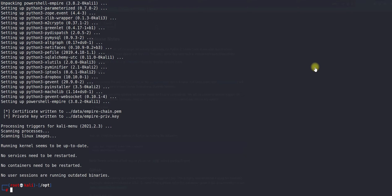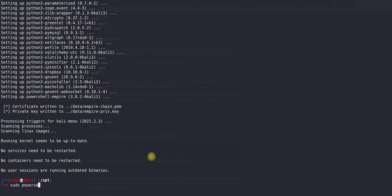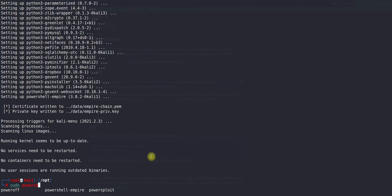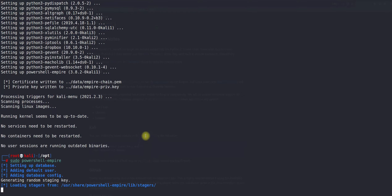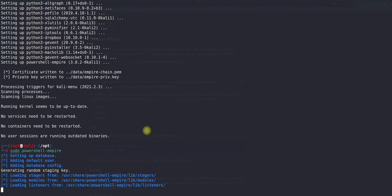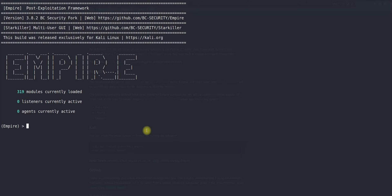To execute it, we will use sudo PowerShell Empire. Here is the PowerShell Empire. Now you can see it's launched, a very beautiful prompt we have. Now 318, 319 modules currently, and we don't have any listener, we don't have any agent.